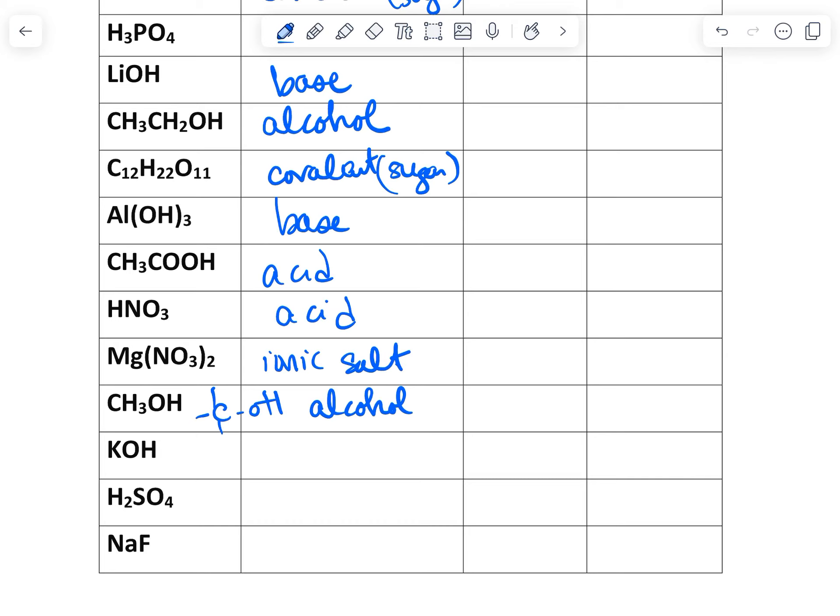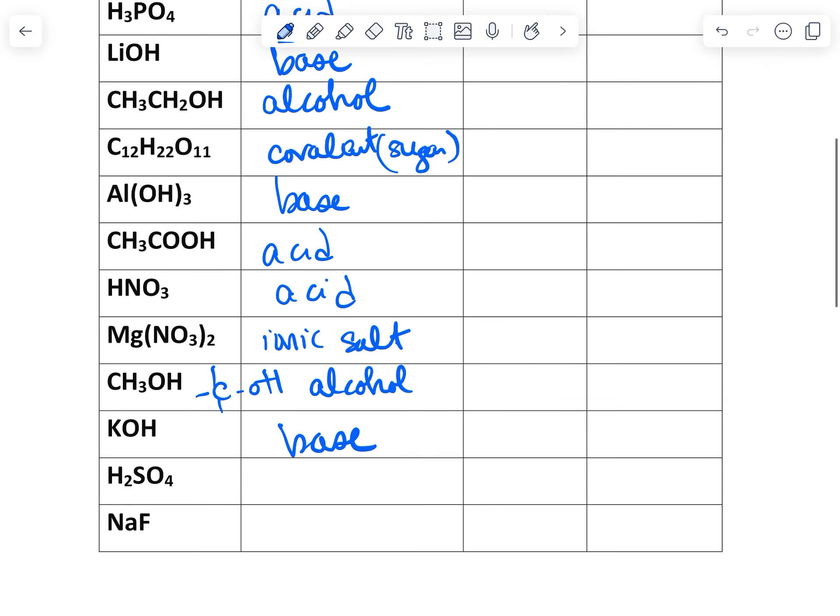KOH, so it is inorganic, so this would be a base. H2SO4, that's sulfuric acid. And NaF, that is an ionic salt.